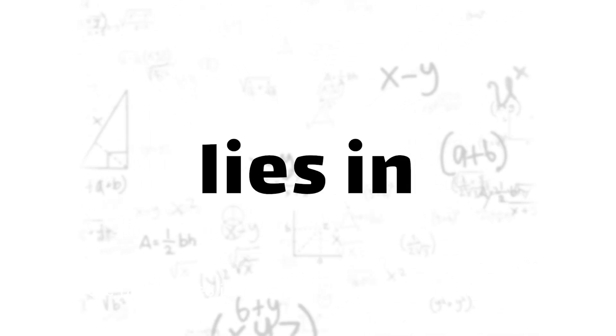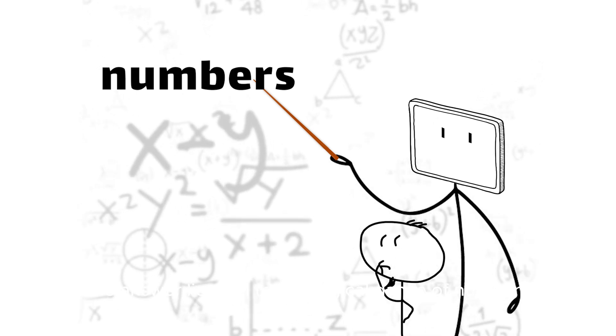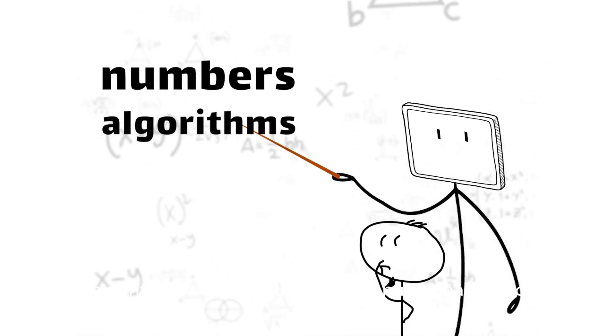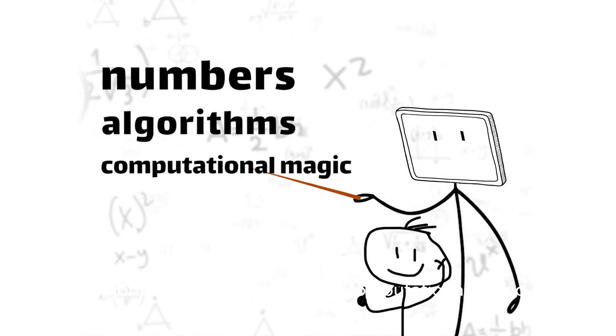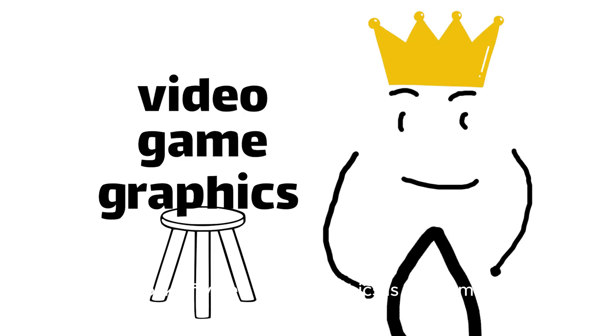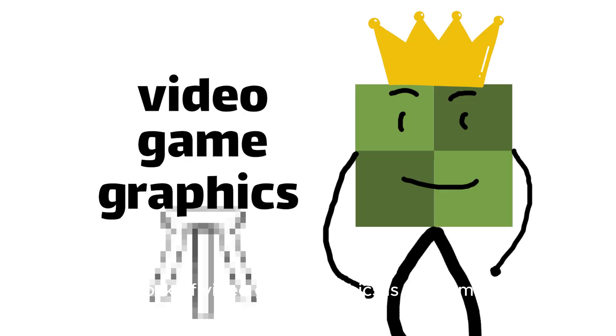Well, the answer lies in a technological dance of numbers, algorithms, and a whole lot of computational magic. The bedrock of video game graphics is the humble pixel.